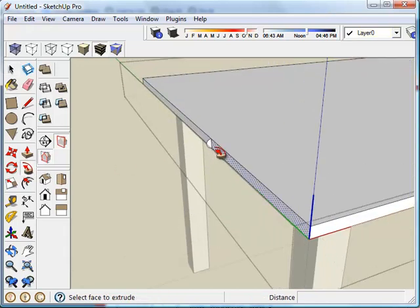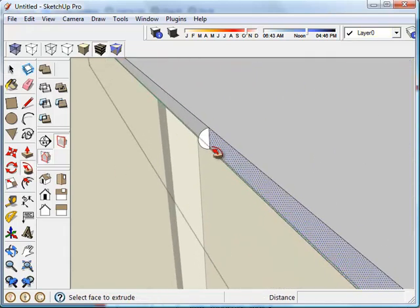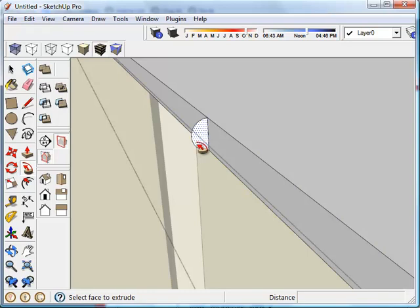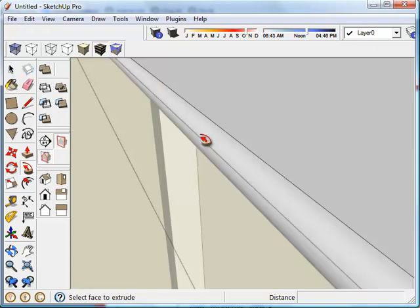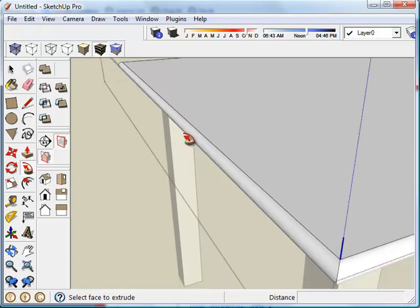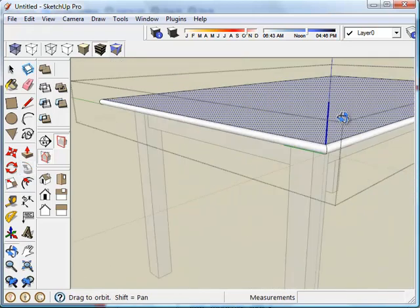Now don't worry that the path is no longer selected. It remembered it. Now using the follow me tool, I'm going to select the profile that I want to follow that line. And boom.